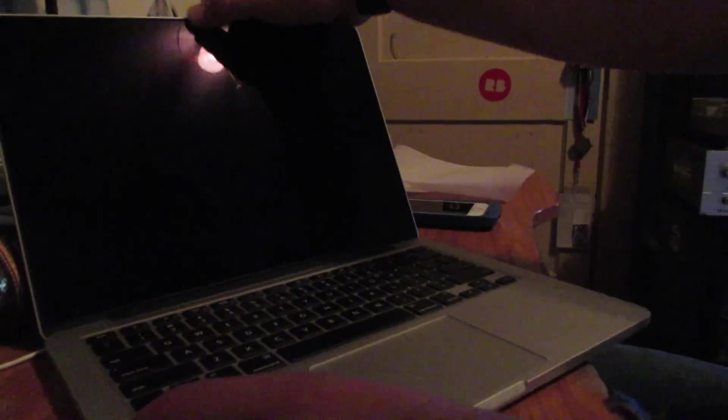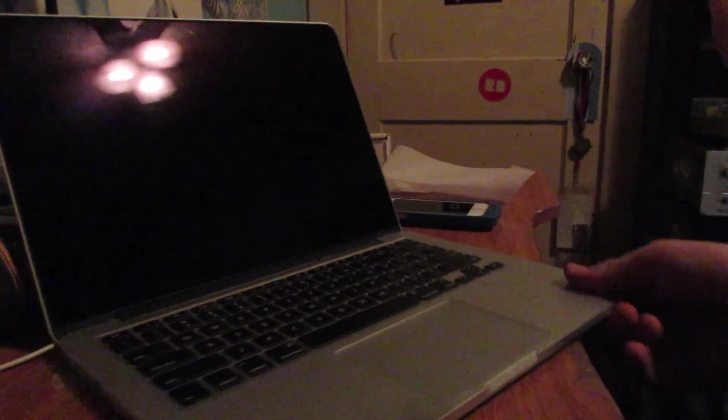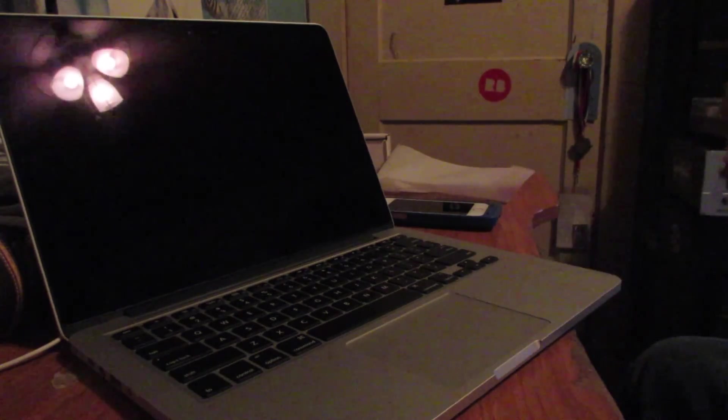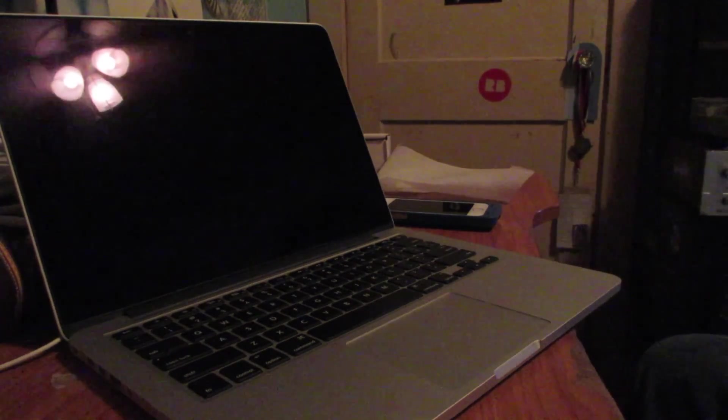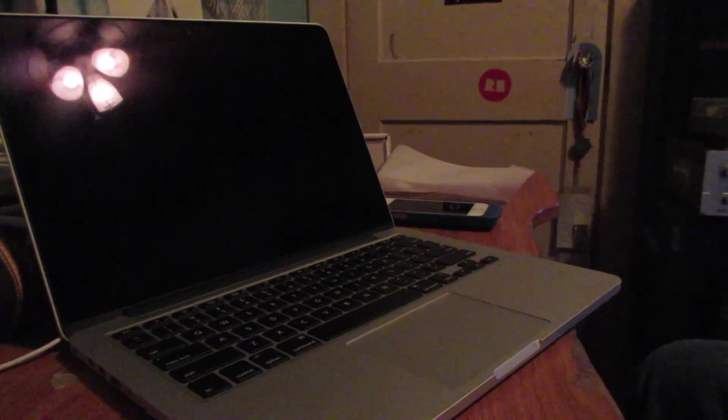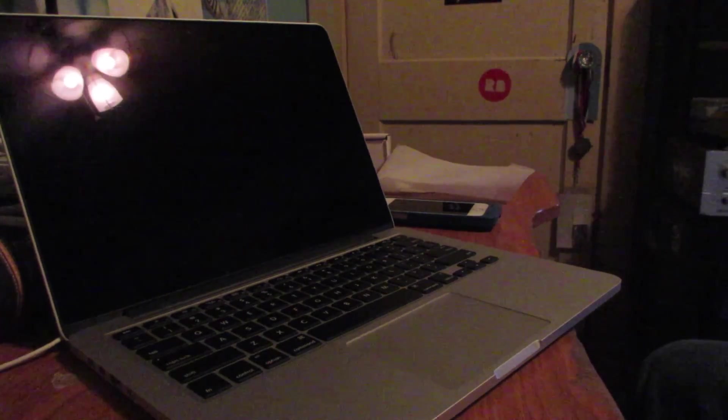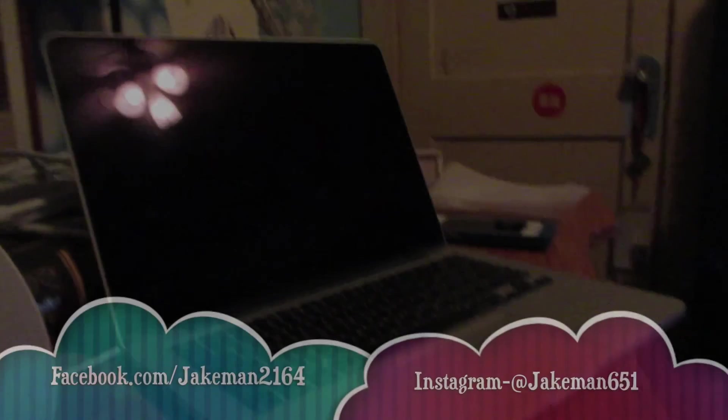But anyways, guys, this has just been an unboxing of my 13 inch Retina MacBook Pro. Brand new. As always, thanks for watching, and please subscribe for more. And if you guys really do want more tech videos, I'll be happy to make them. As always, guys, thanks for watching.